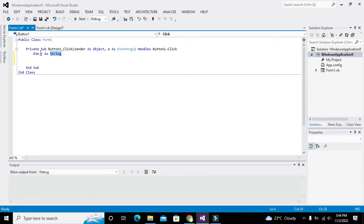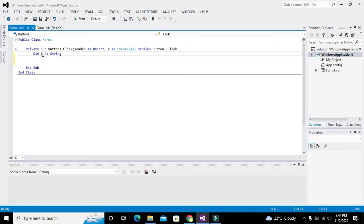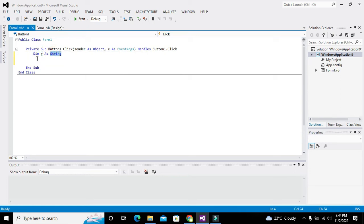It can store string type data in it. It cannot store integer or float, but it will only store string type data.